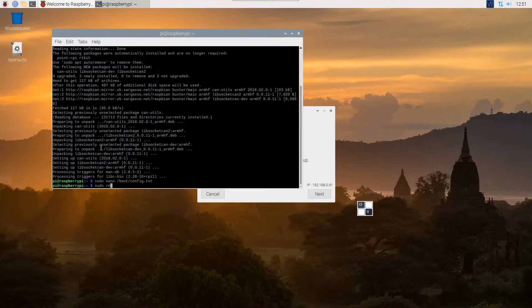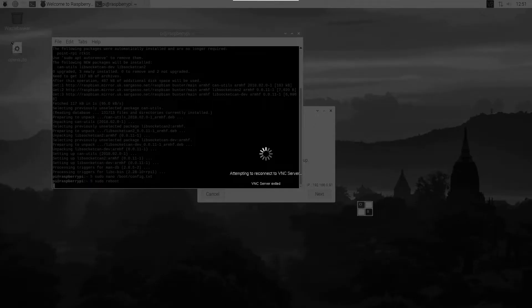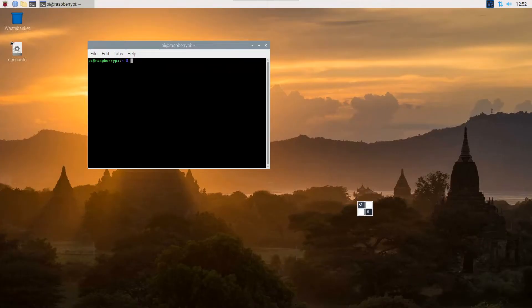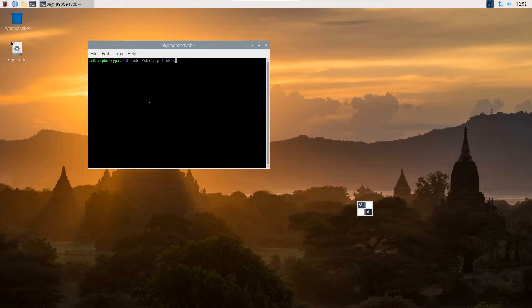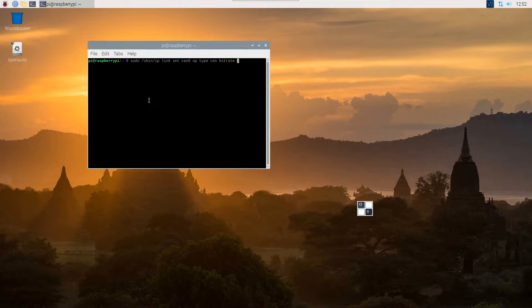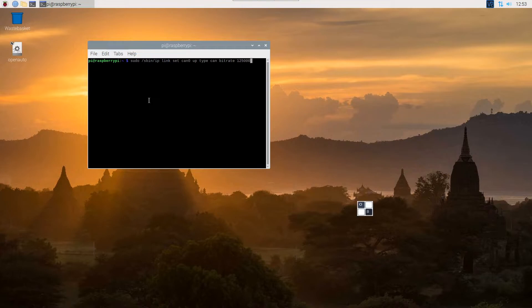So the Pi has just booted back up. The next step we need to do is to bring up the CAN interface. To do this we do sudo forward slash sbin forward slash ip, space, then it's link space set can0 up type can bitrate. Now this is where yours might change. I'll do most of my CAN work on the medium speed CAN bus in the car, so that's 125k. If you want to talk to the engine side, that's the high speed CAN which is 500k. So we'll stick to 125k. So press enter and then that's it.